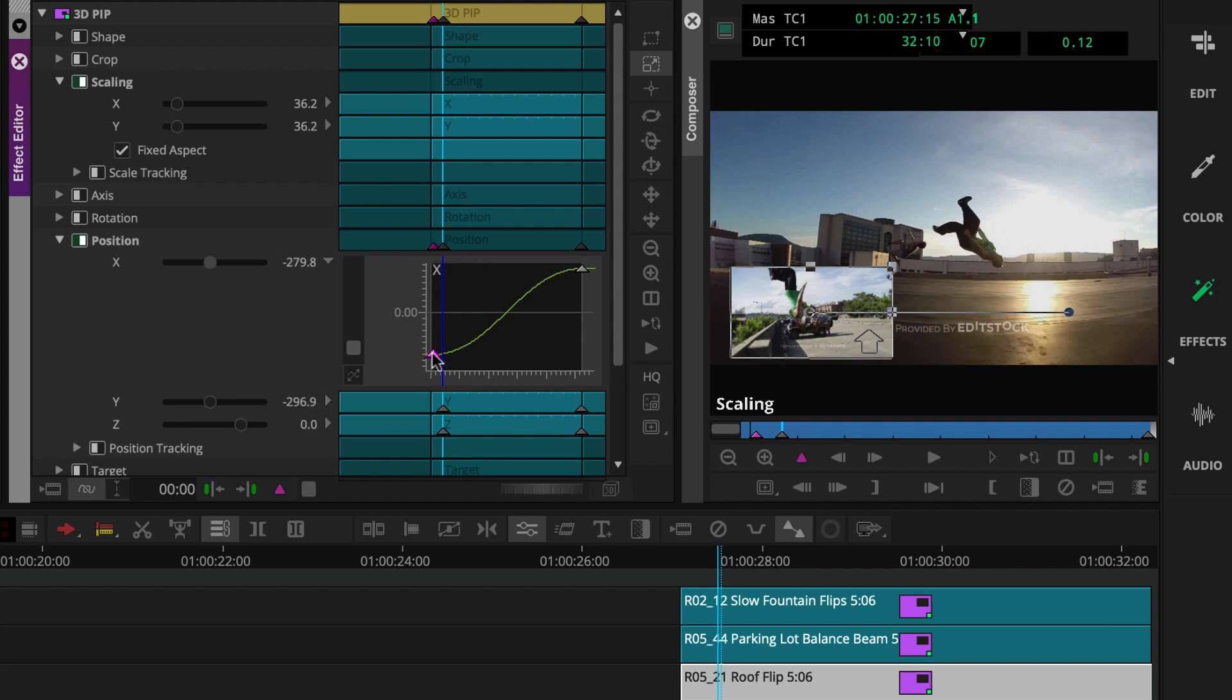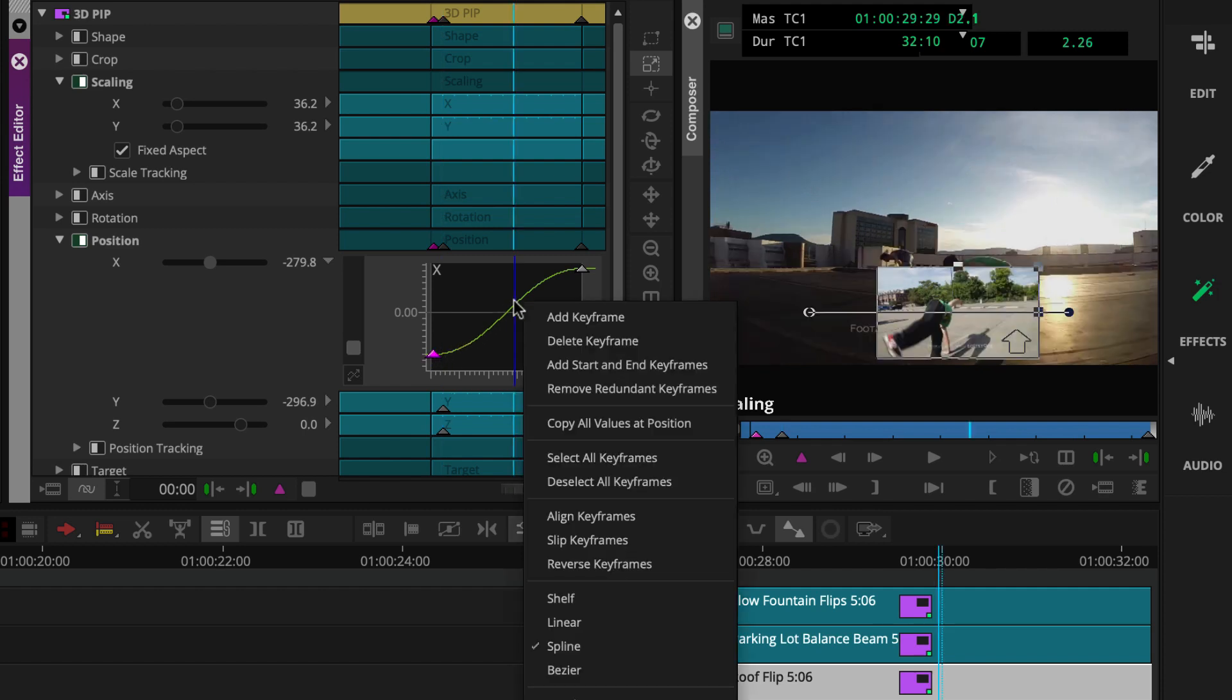What if you want to add a keyframe or change interpolation while here? You can right click the graph. Here you'll find the add keyframe command and interpolation options.